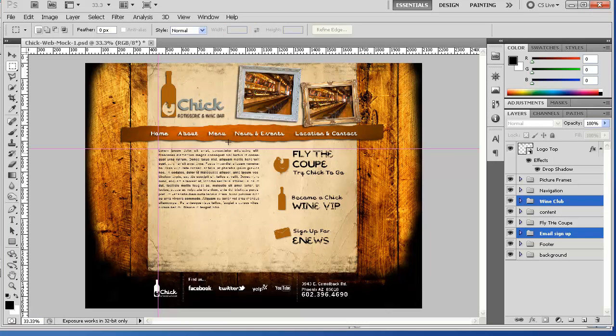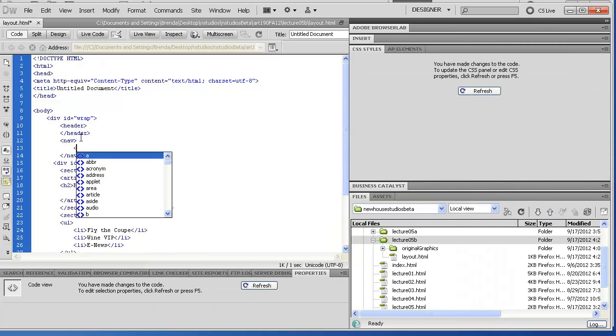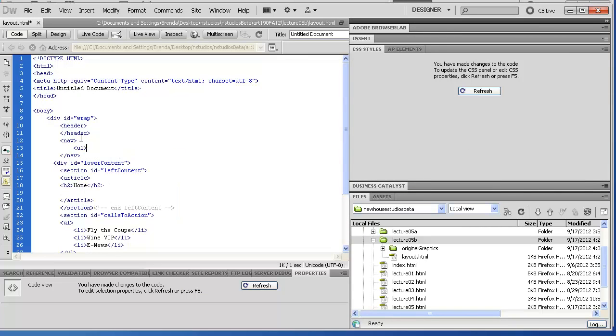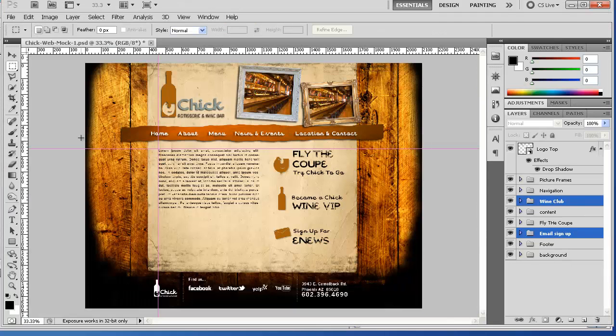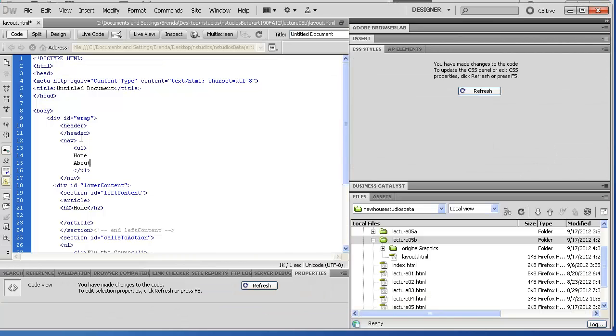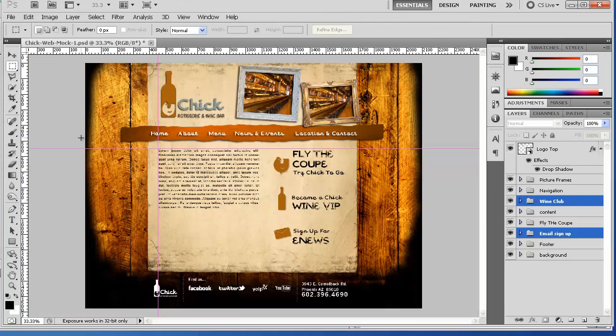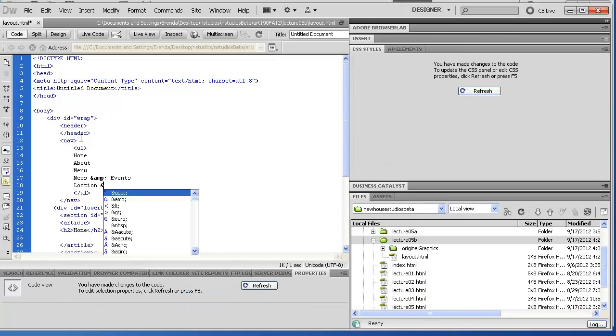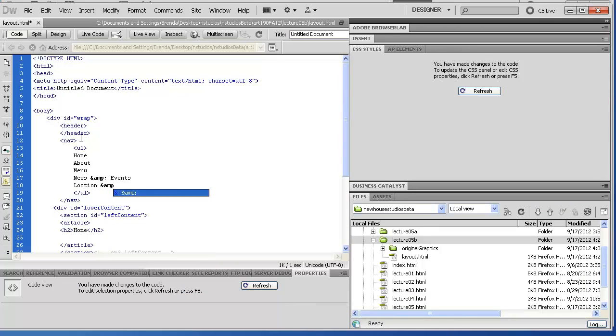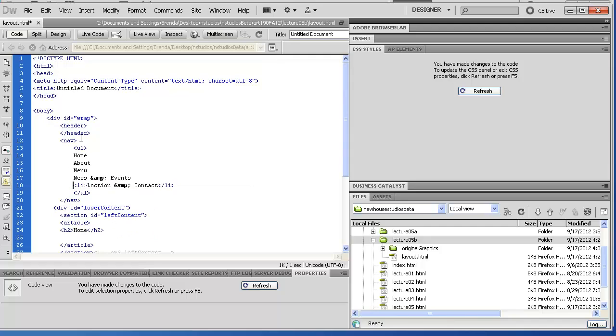Up at the top we have this nav: home, about, menu, news and events, and location and contacts. So I'm going to go ahead and do that as well. Then I'll go through and wrap this in a list.